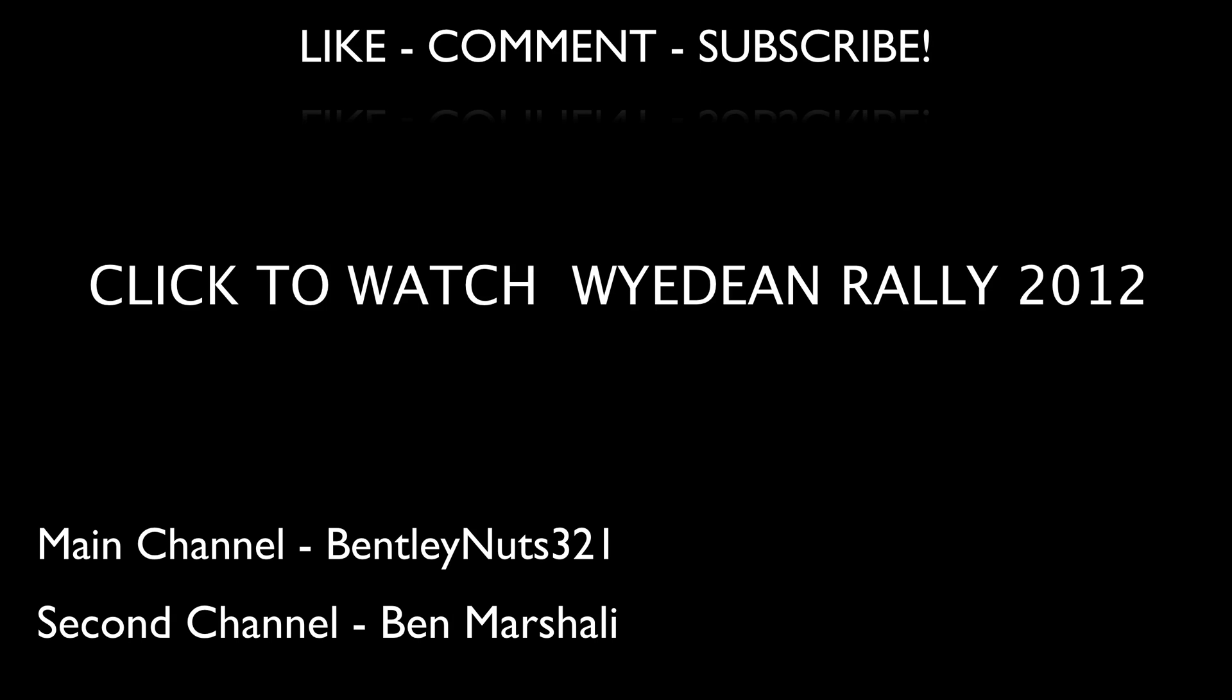That's where I put up all my proper edits and on this channel you'll just find all the tutorials and funny videos towards me. Go check out my website bentleynuts.com for more. See you next time!